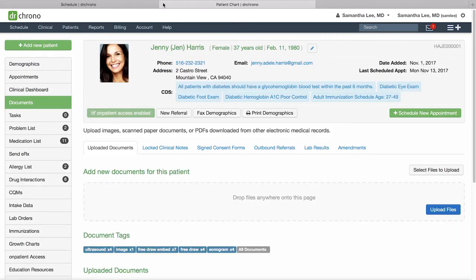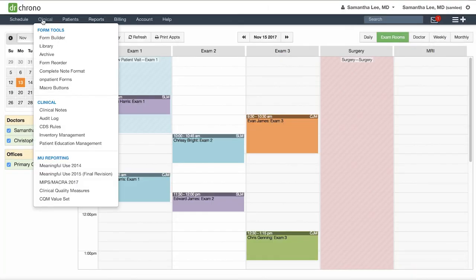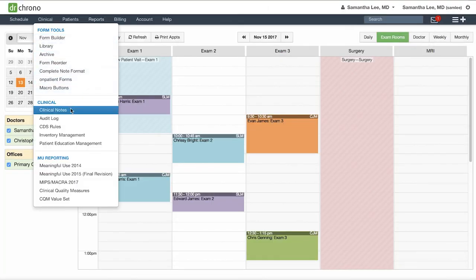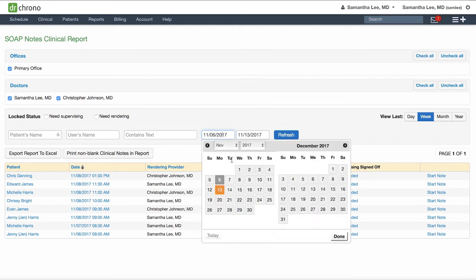Say at the end of the day you want to see what clinical notes you have not yet signed and locked. You can come here to clinical, clinical notes, set a date range.